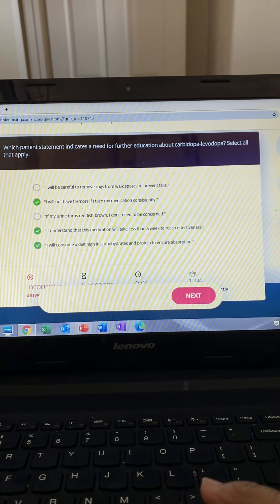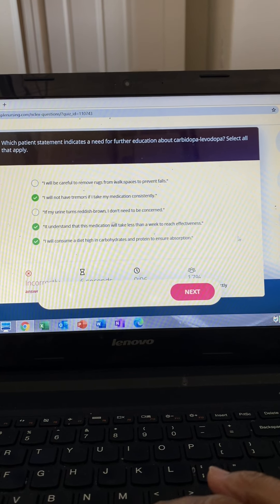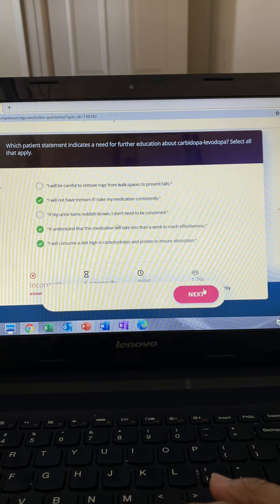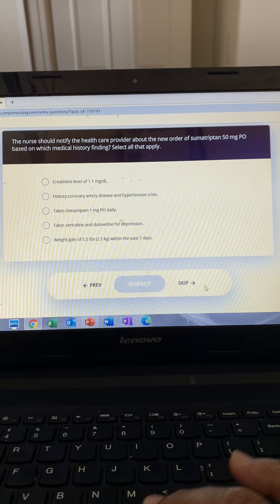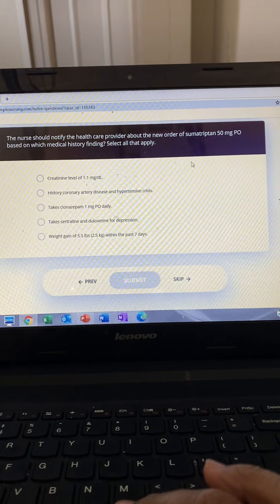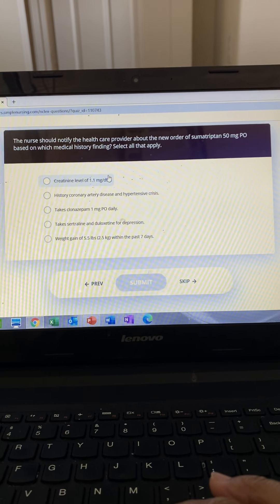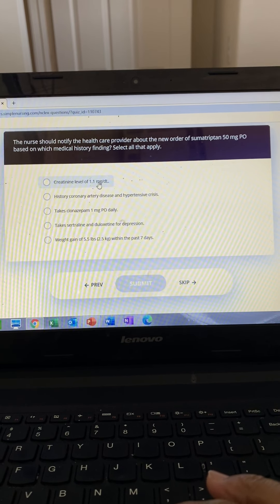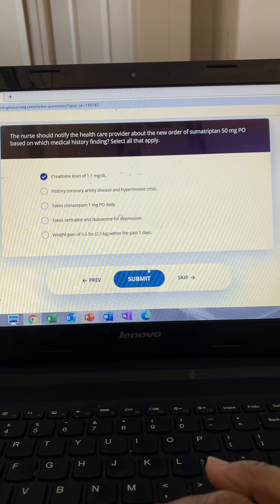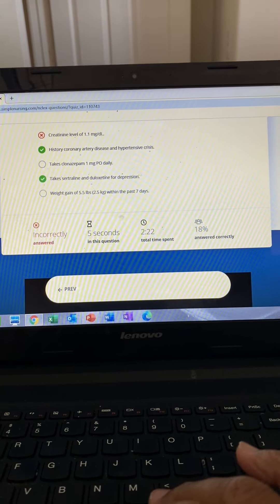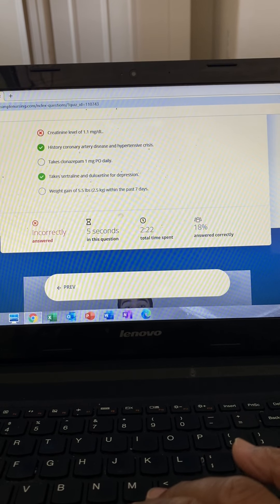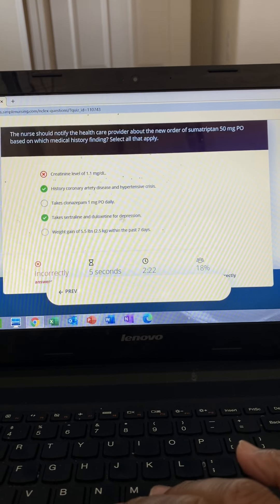We avoid high protein meals that can interfere with medication absorption. Remember, dopamine — we have a lack of dopamine with Parkinson's causing these jerky movements, so we have to make sure to give them more dopamine that leaves dopamine inside the body.